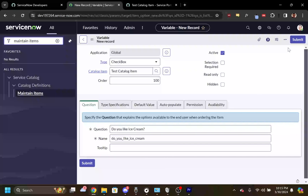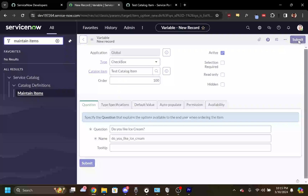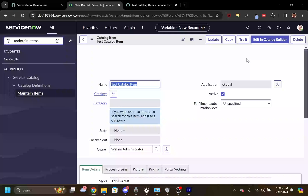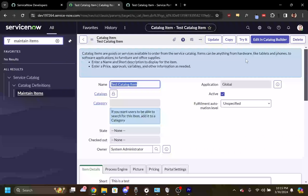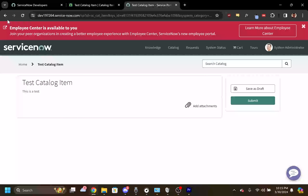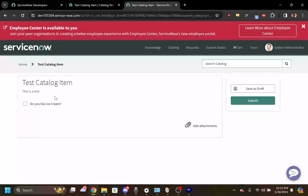Push the submit button. Pull up your item in the portal, push the refresh button if you already had it up, and you'll see we now have a checkbox variable.